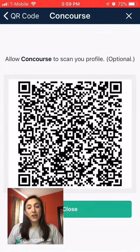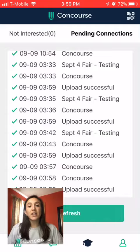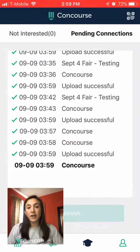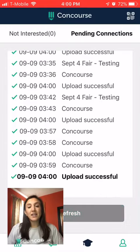From there, you're able to click the Refresh button to send the connection to our server.